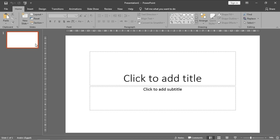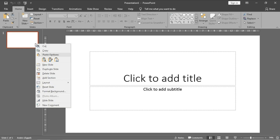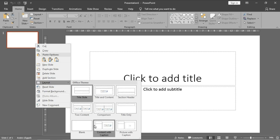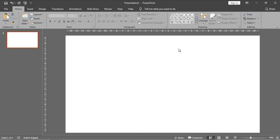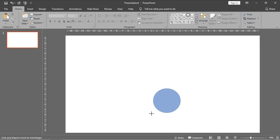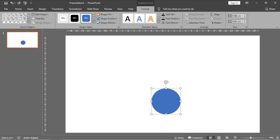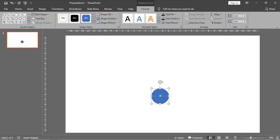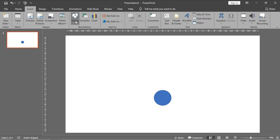I will choose a blank layout by right-clicking on the slide layout and choosing blank. The first thing in our project is that I will design the layout of the thermometer using two objects: the circle and another object. Let's draw the circle first — press Shift while drawing it to make the dimensions equal. I prefer to make the dimensions 3.4 height and 3.4 width, then put it in the center.